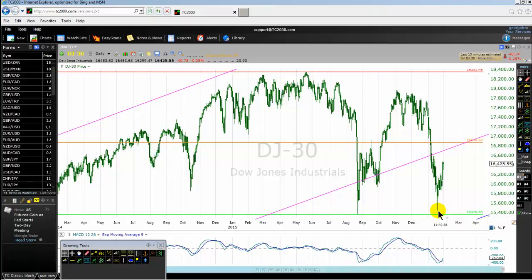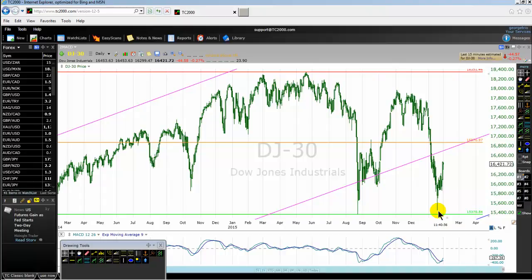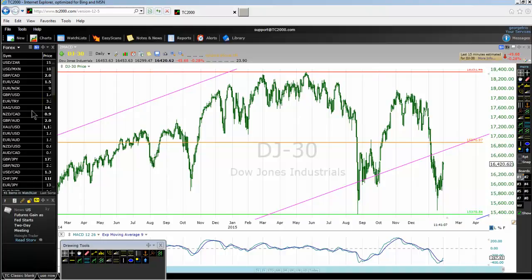The market pattern will determine the appropriate trading strategy that one should apply. The current medium-term market pattern is a consolidation, therefore we can only apply a balanced market trading strategy or methods. Professional traders will look for opportunity to buy near the low of 2015.